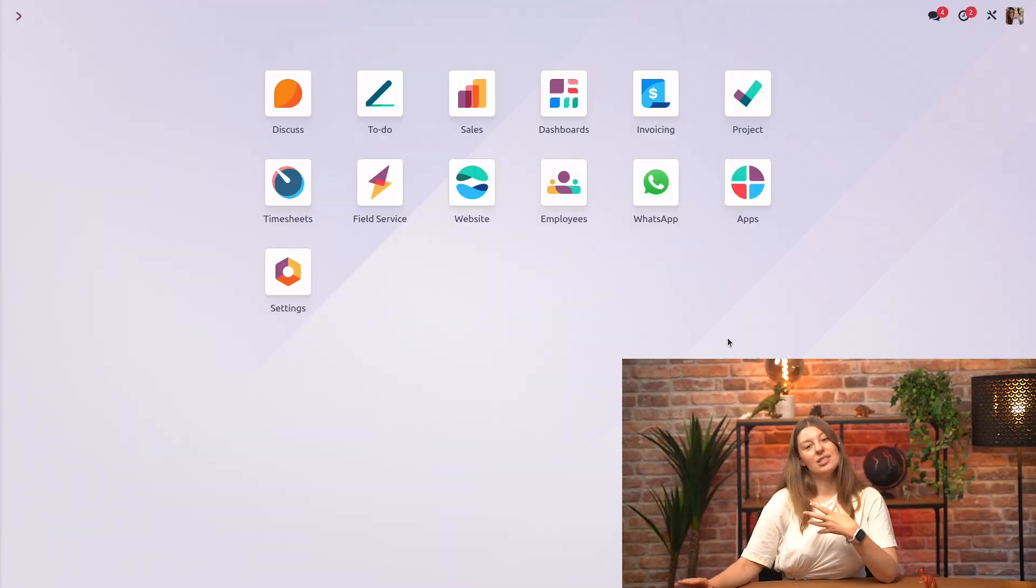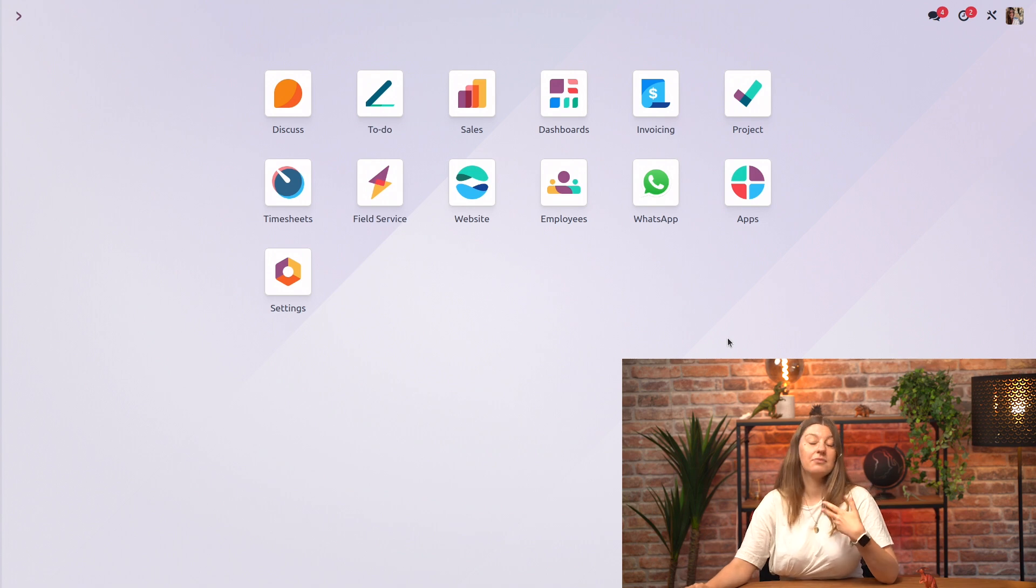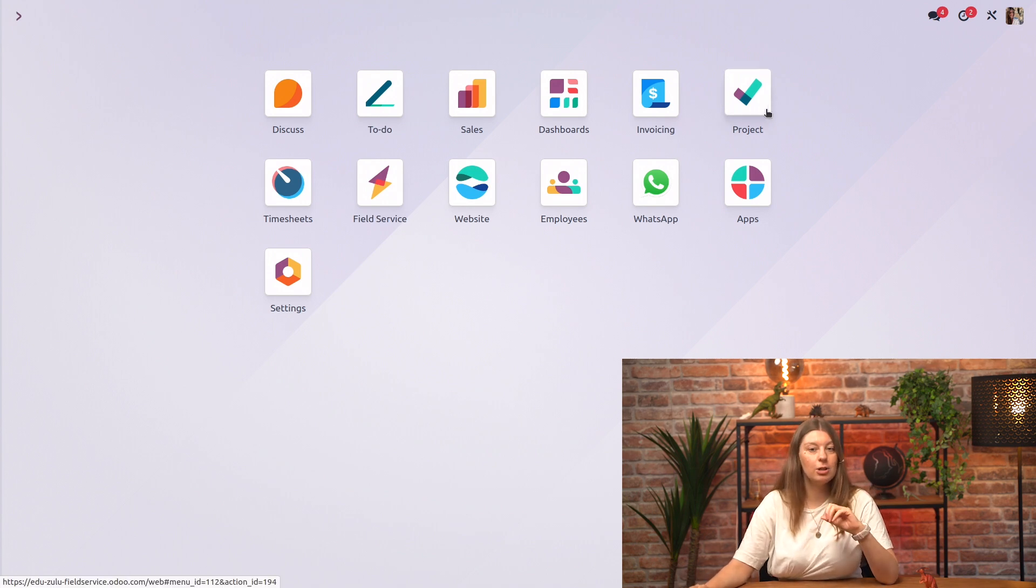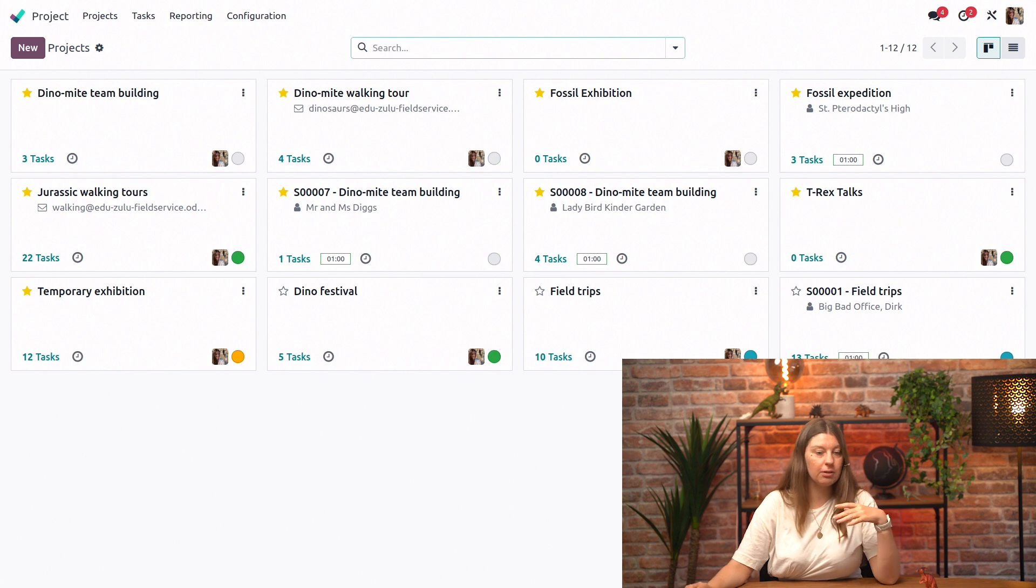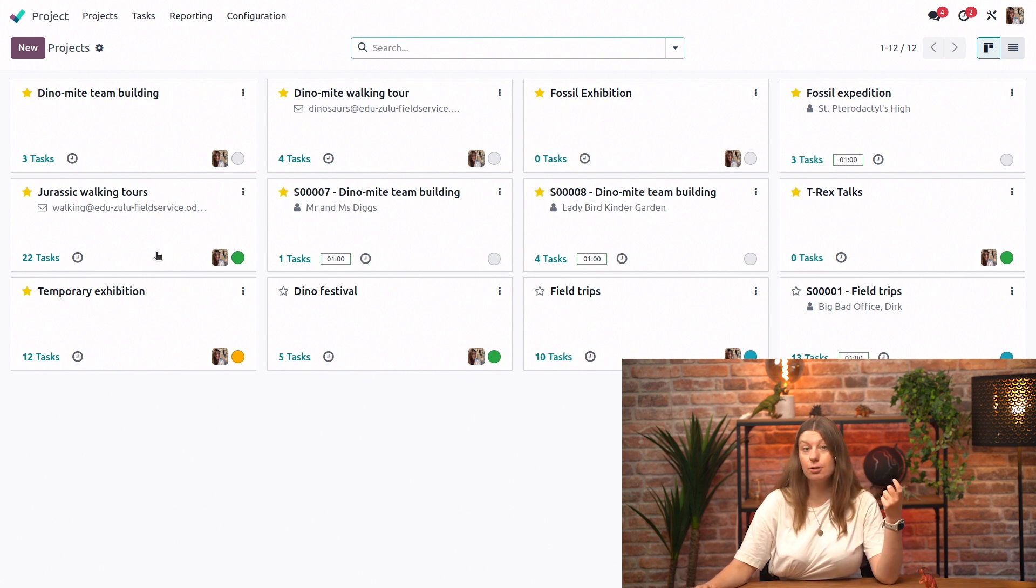All right, let's go! Since the subtasks feature is available out of the box, we can just go ahead into our project application. We don't need to configure anything, we'll just go straight into our Jurassic Walking Tours.